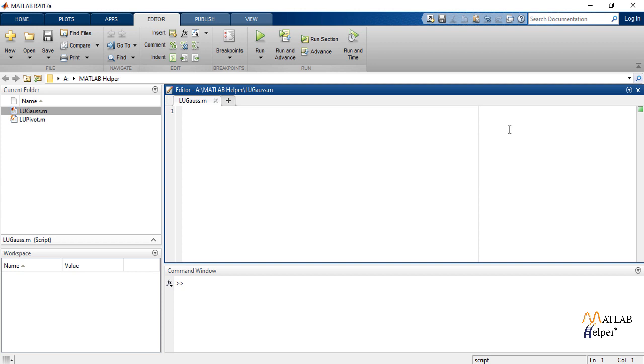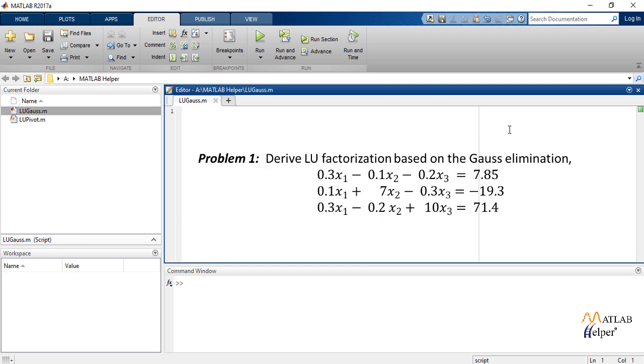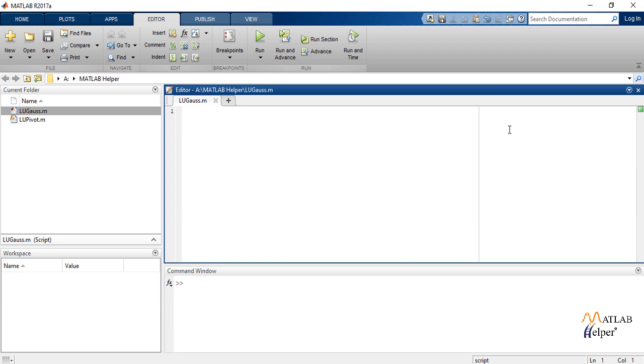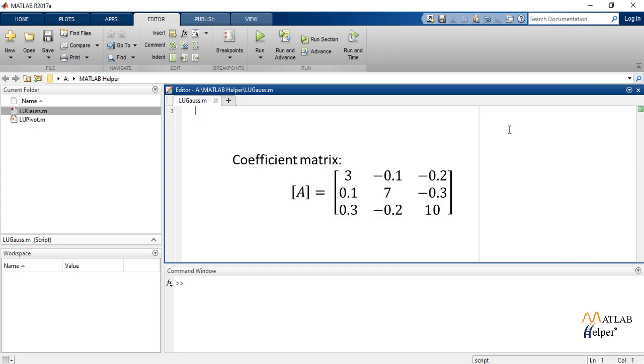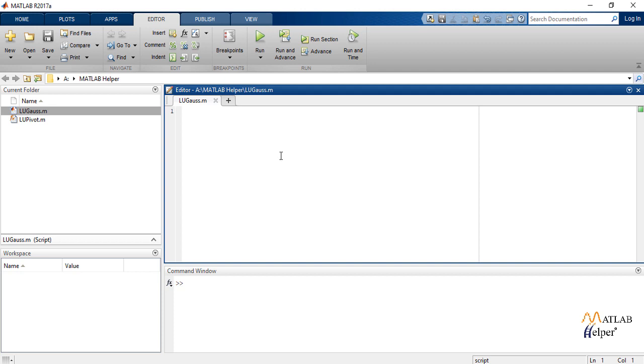Let us consider a problem. Derive LU factorization based on the Gauss elimination where the equations are given. From the equations we write the coefficient matrix A as this matrix. Now let us write the code for Gauss elimination method.